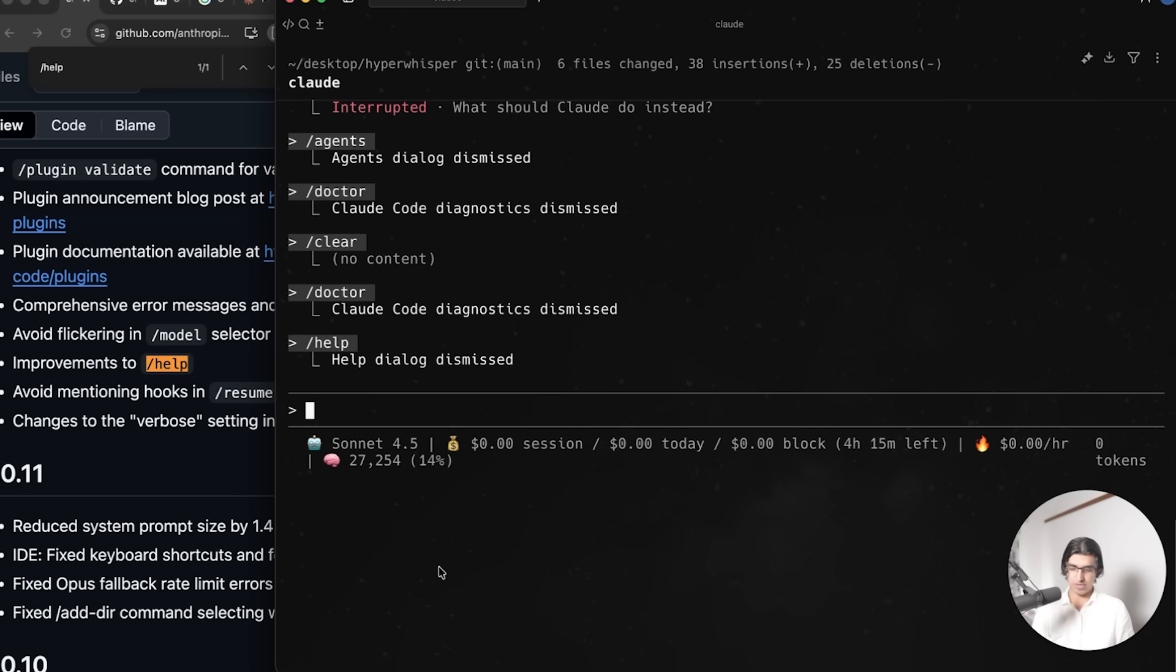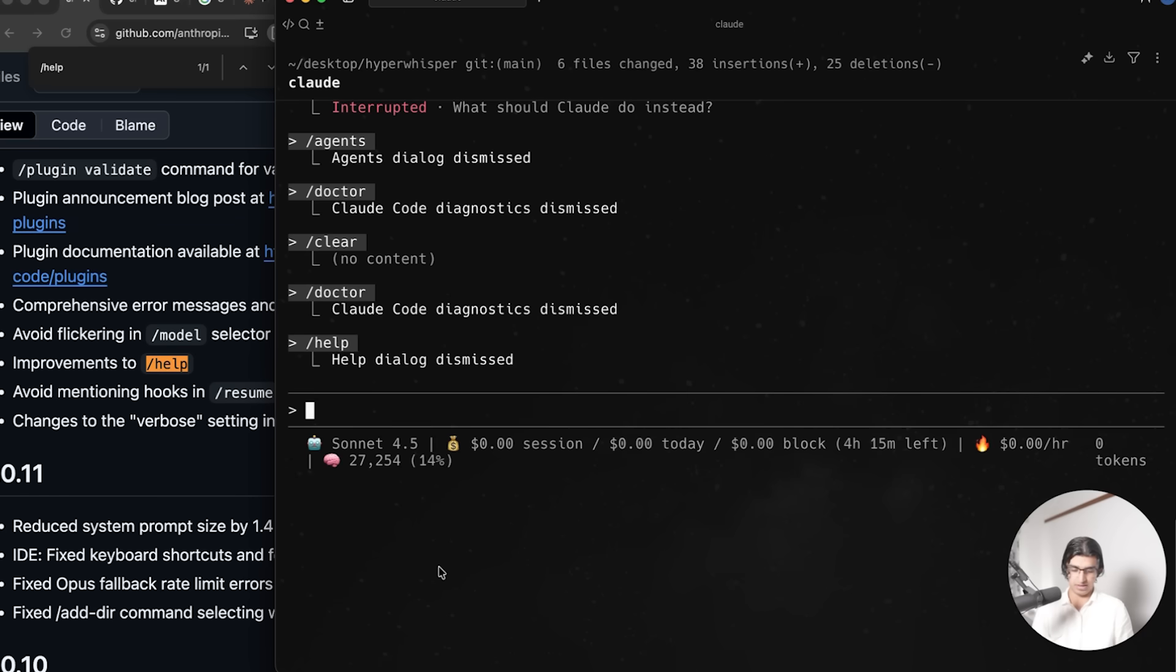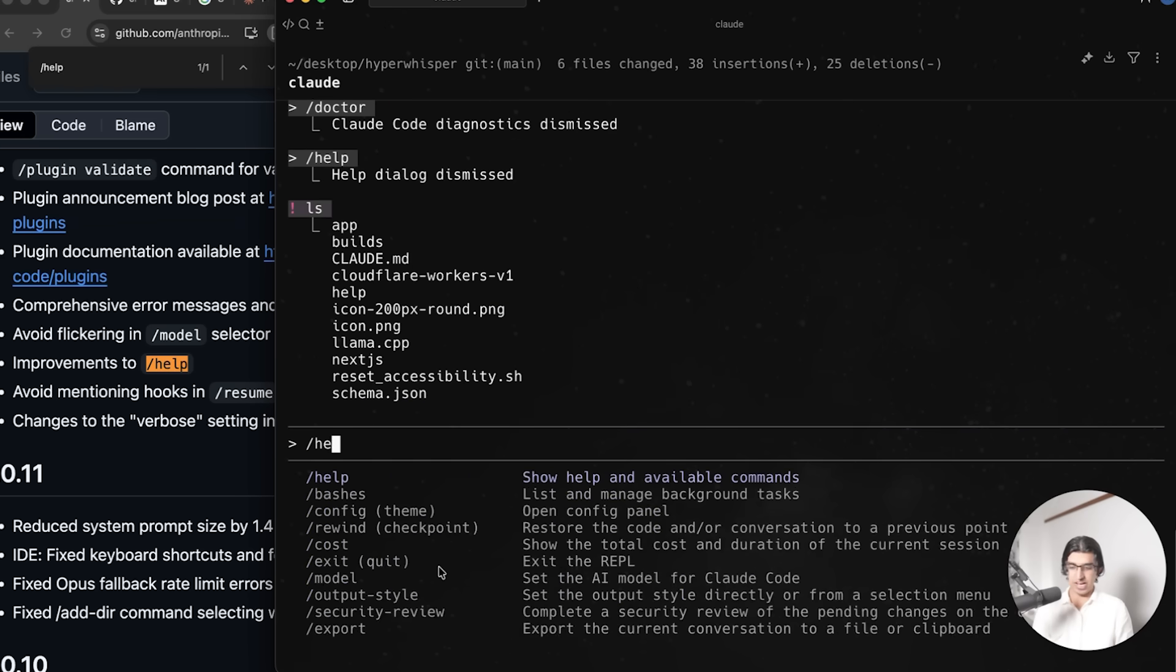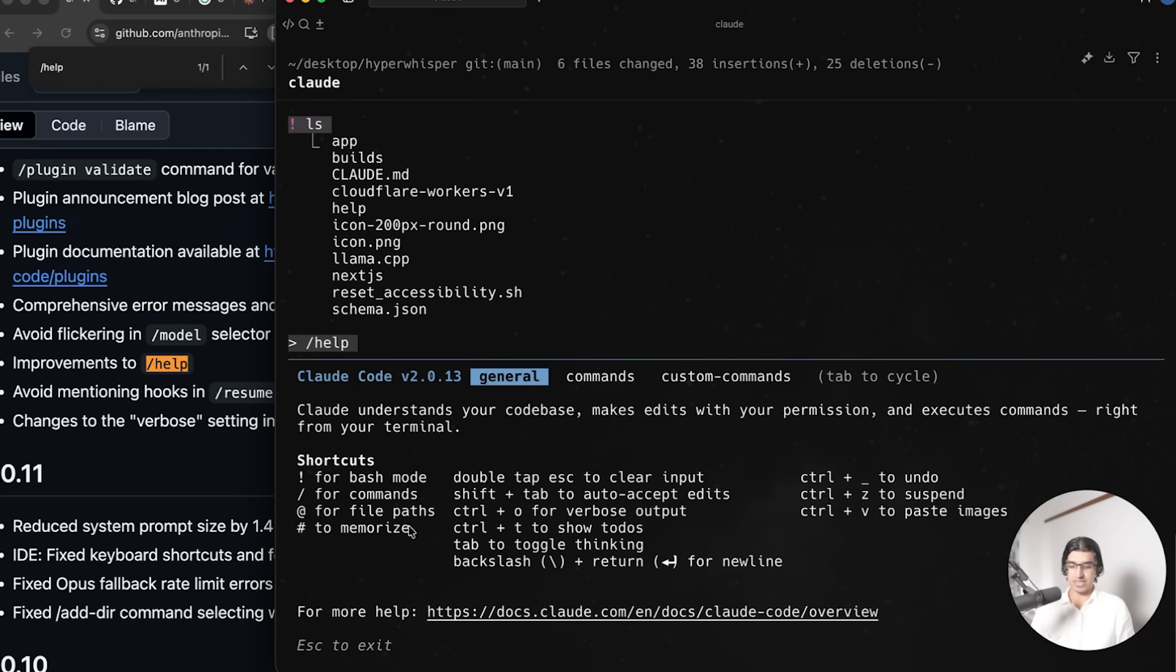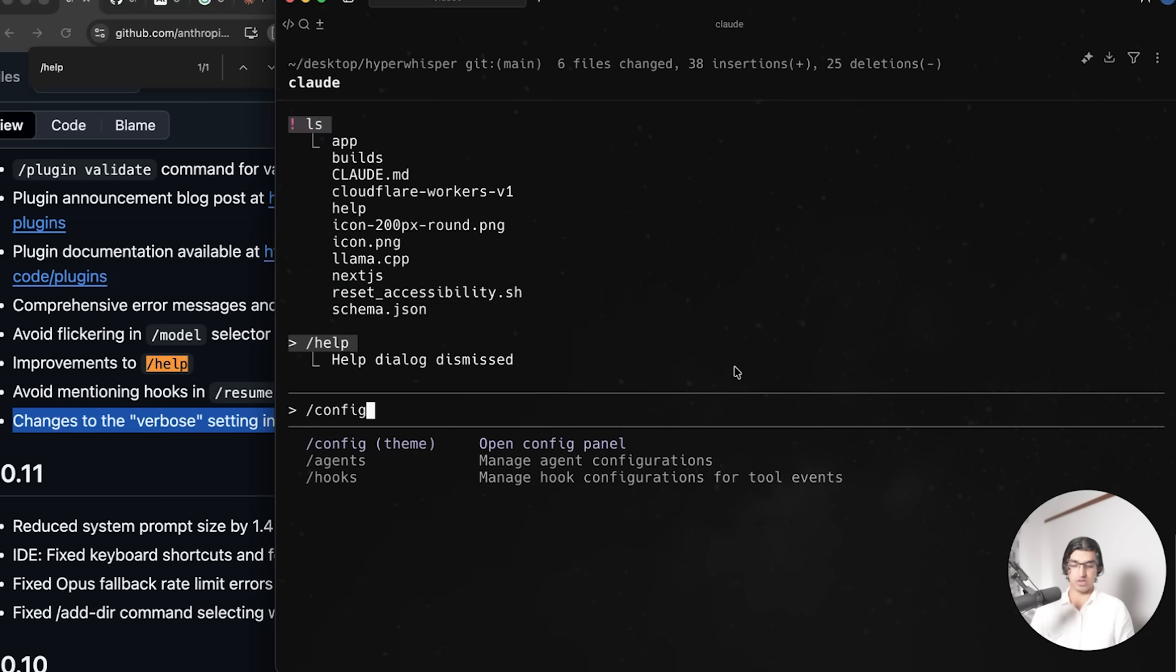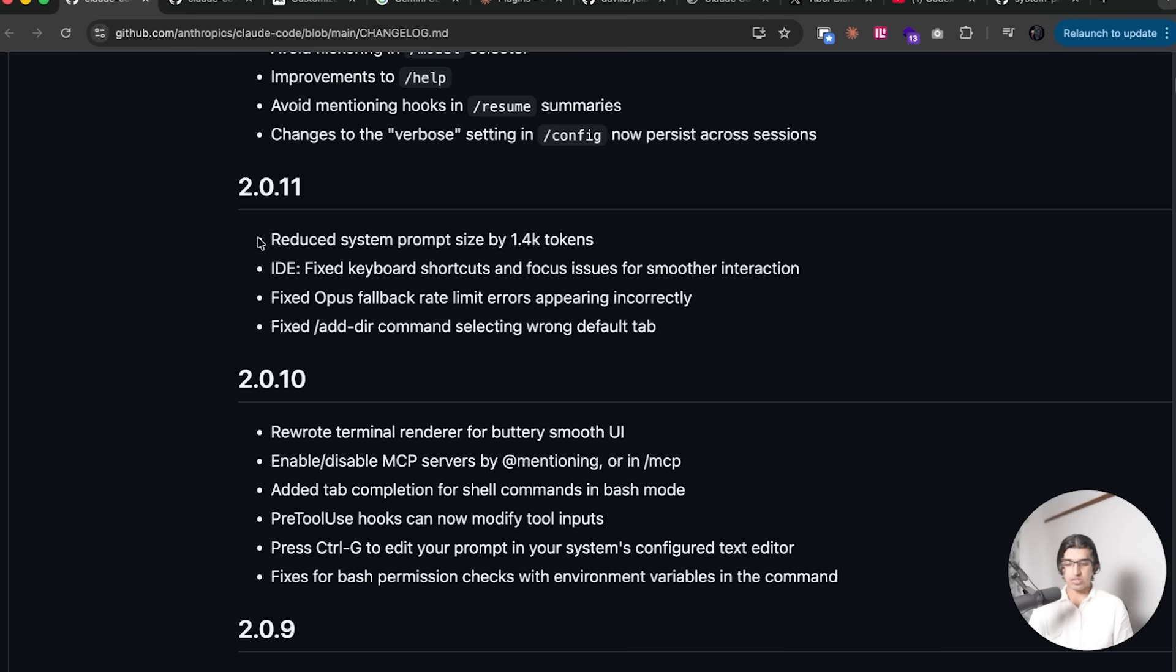I actually did not know that this specific shortcut existed for memorizing things. Maybe if I try it now and say like option hashtag, then I can add something to memory. Yeah, I think this new help thing is pretty good because I did not know that this memorize shortcut existed. Changes to the verbose setting in config now persist across all sessions. Doing slash config and then where it says verbose outputs, telling that true seems to persist, but I thought it already did before.